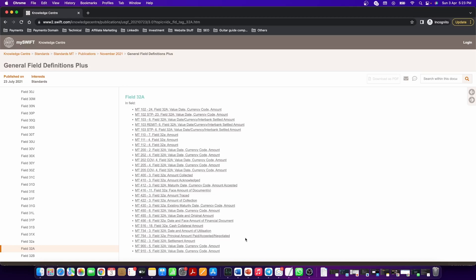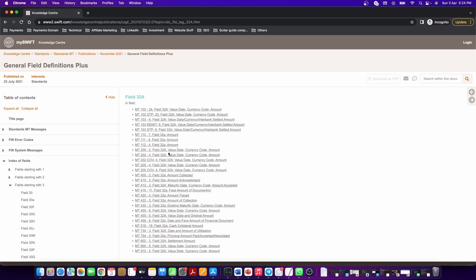As you can see, field 32A means different things for different messages. That's it guys for today. We will see how to interpret the details of a particular field in the next video.